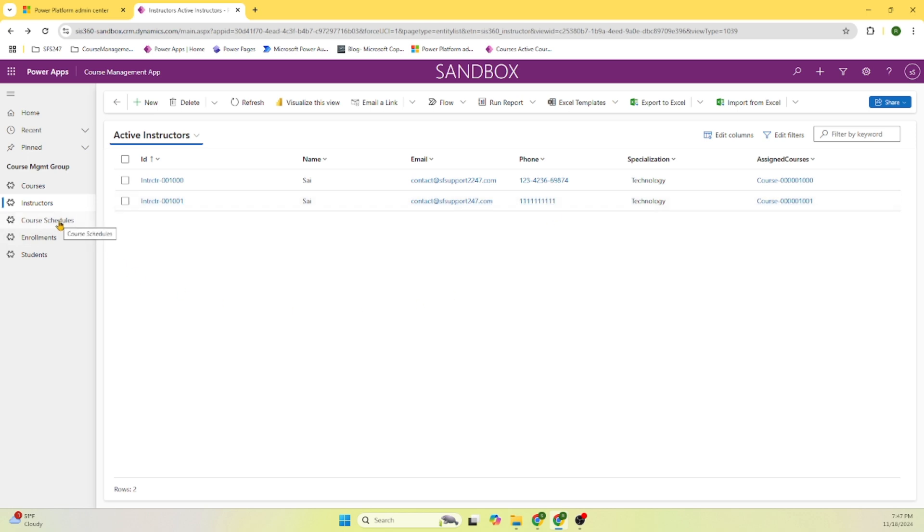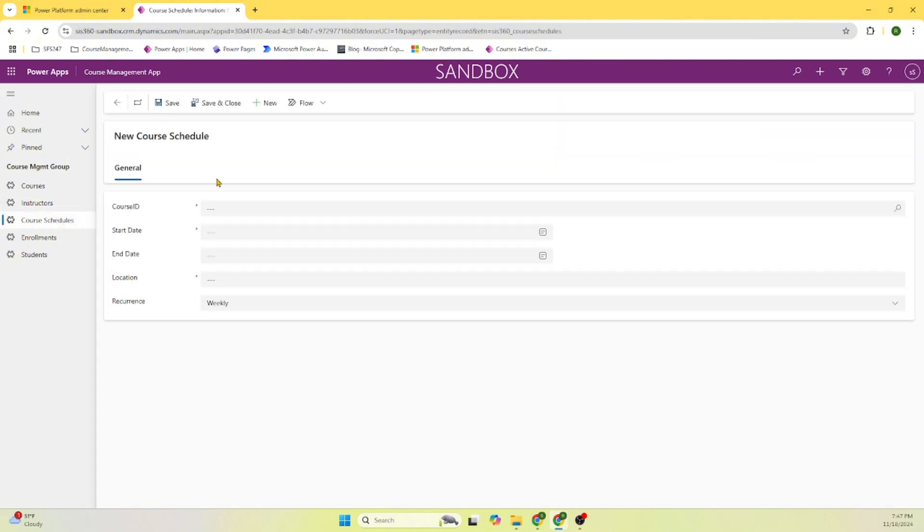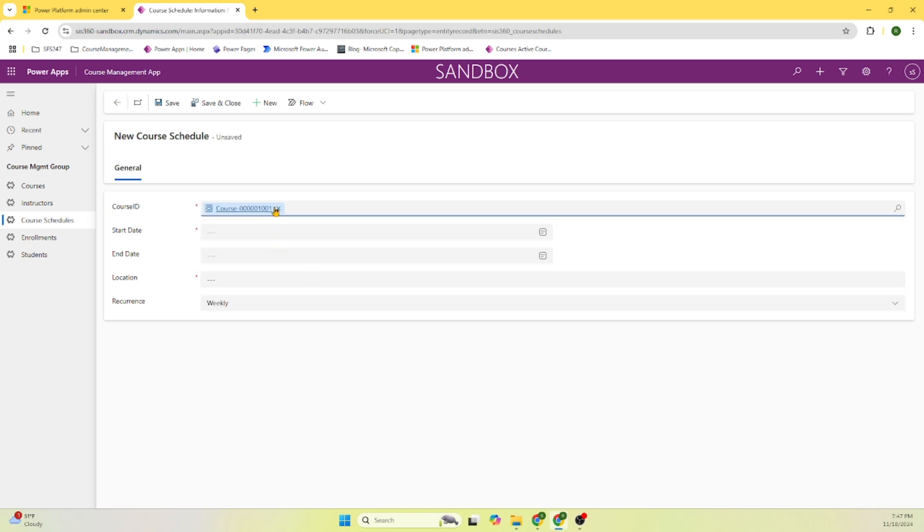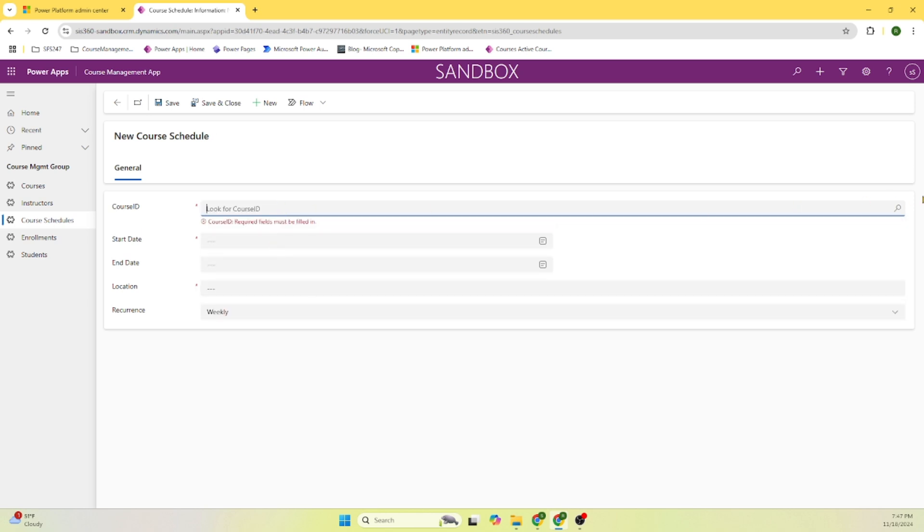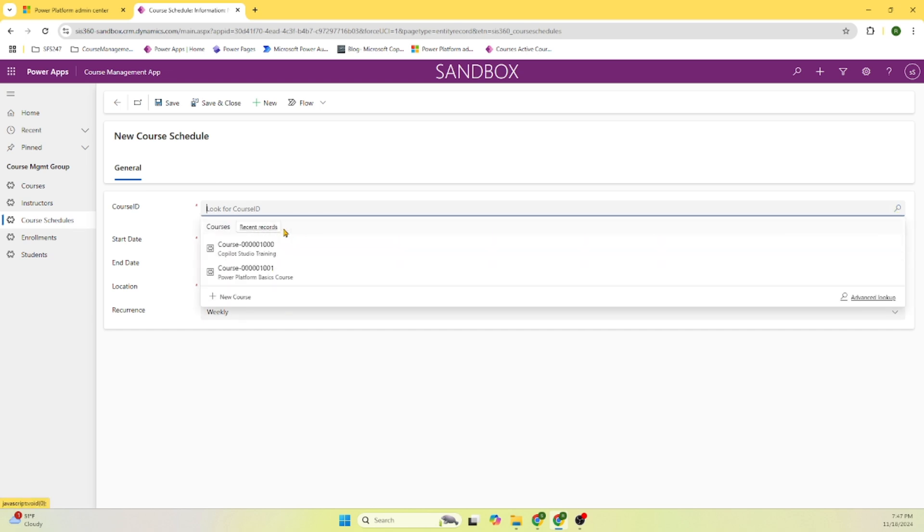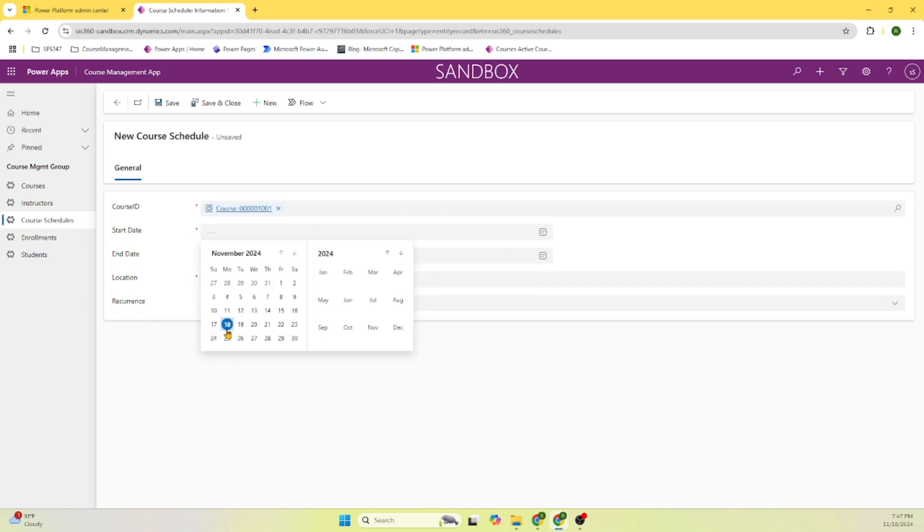Now let's go and see course schedule. Let's add the schedule. The course ID is 101 101 that we added. Actually, what we can do is recent codes, all records. Here we can see the information. And start date, we say it is going to start today.